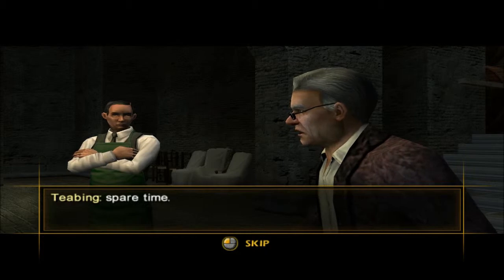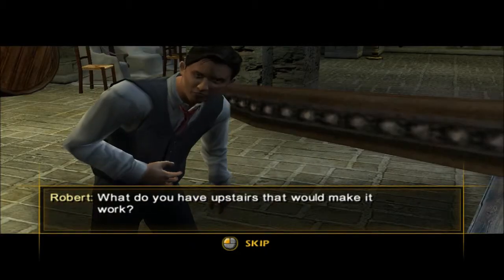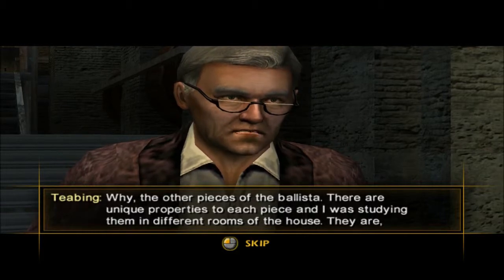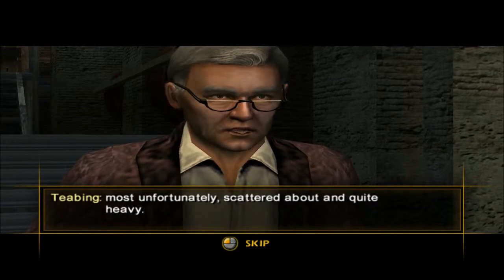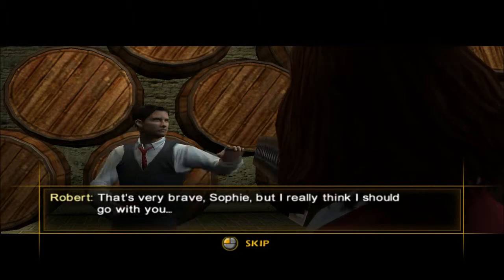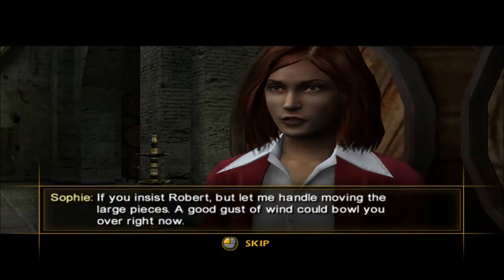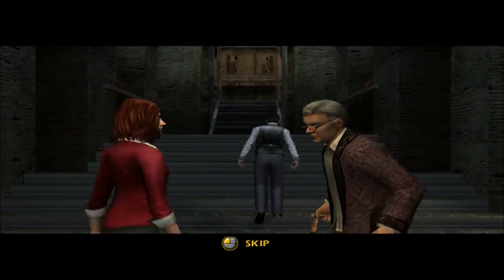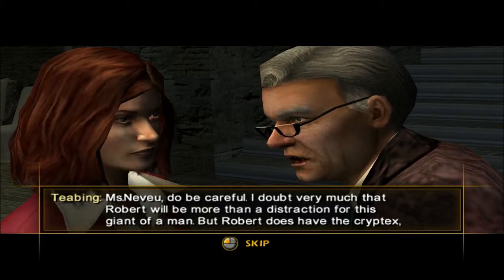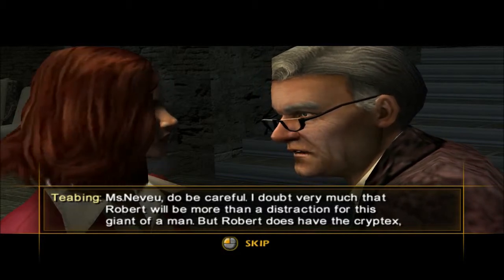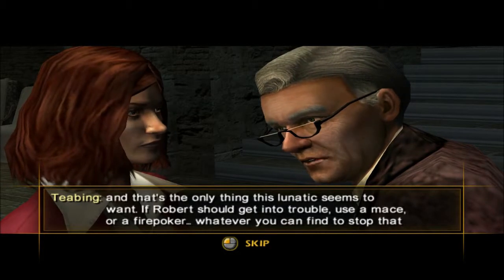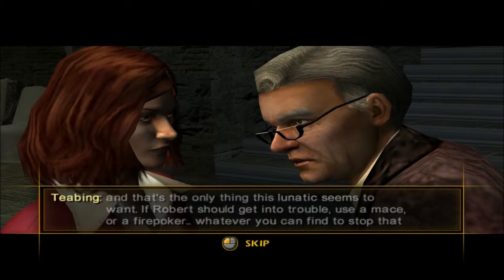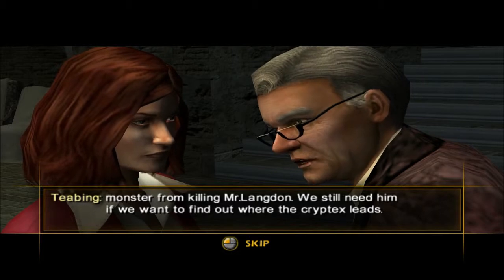Remy is something of an engineer in his spare time. What do you have upstairs that would make it work? The other pieces of the ballista — there are unique properties to each piece, and I was studying them in different rooms of the house. They are, most unfortunately, scattered about and quite heavy. Then I will get them for us. That's very brave, Sophie, but I really think I should go with you. Let me handle moving the large pieces — a good gust of wind could bore you over right now.